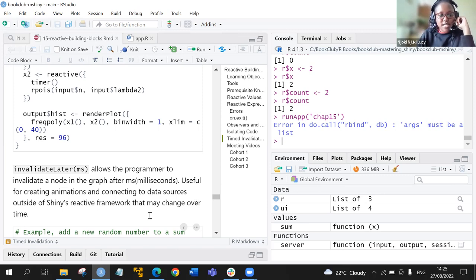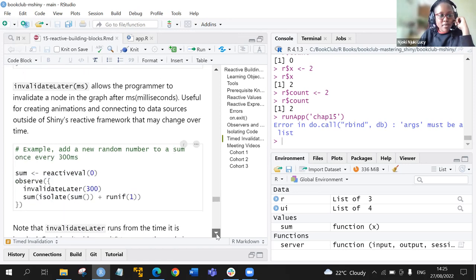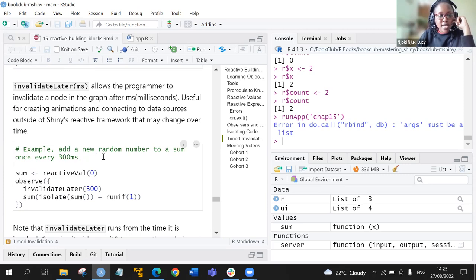In future work involving such time-based reactivity, this chapter can be reviewed to make the work easier. We also have an example creating a cumulative sum — this example adds a new random number to a sum once every 300 milliseconds.